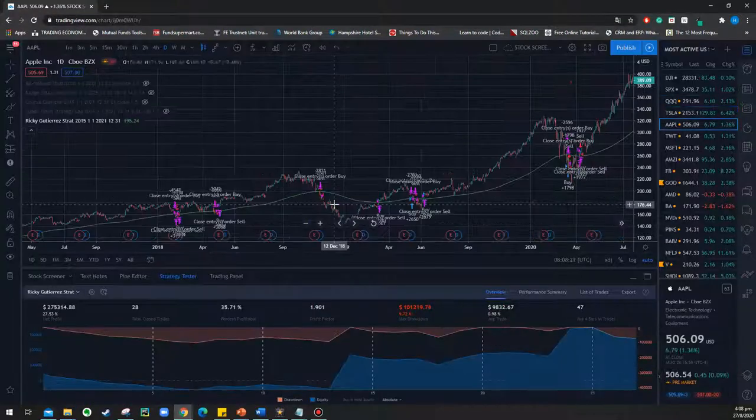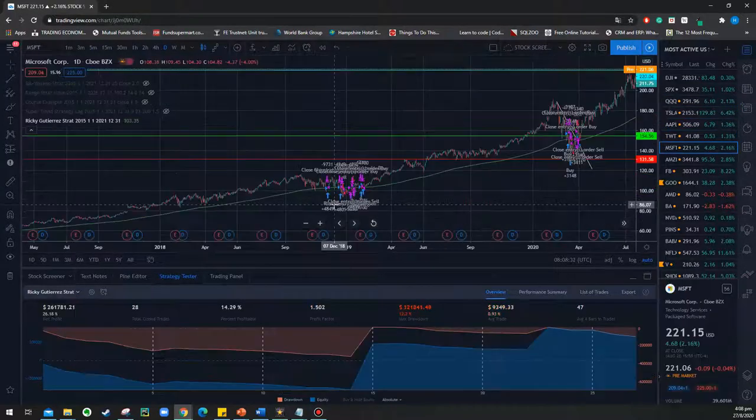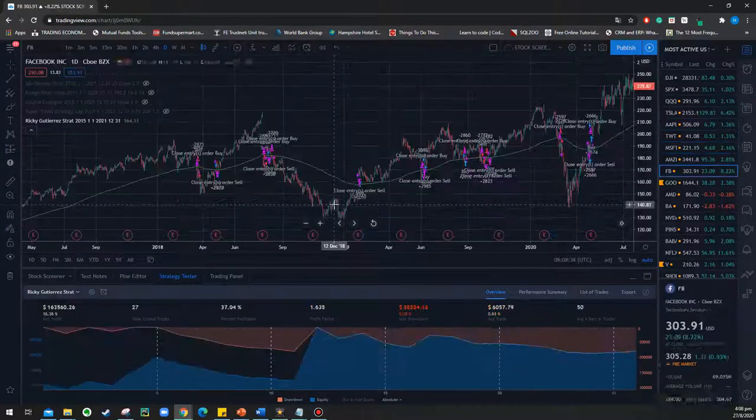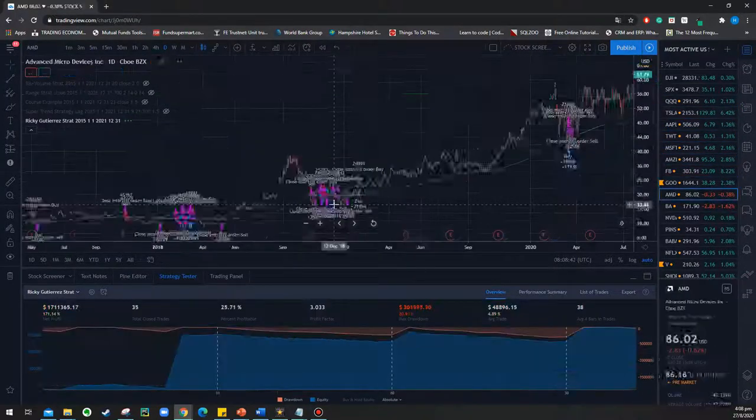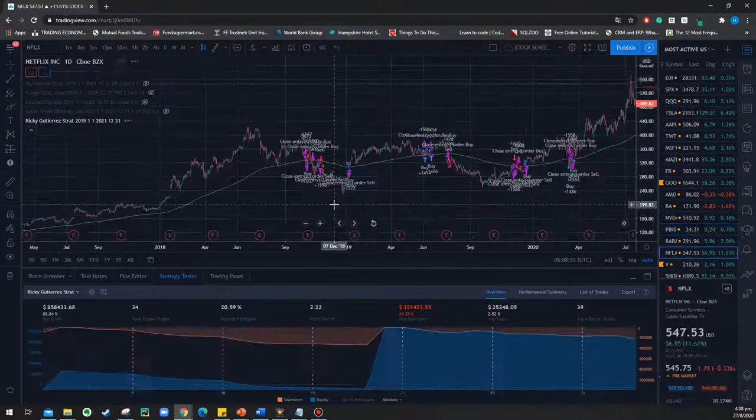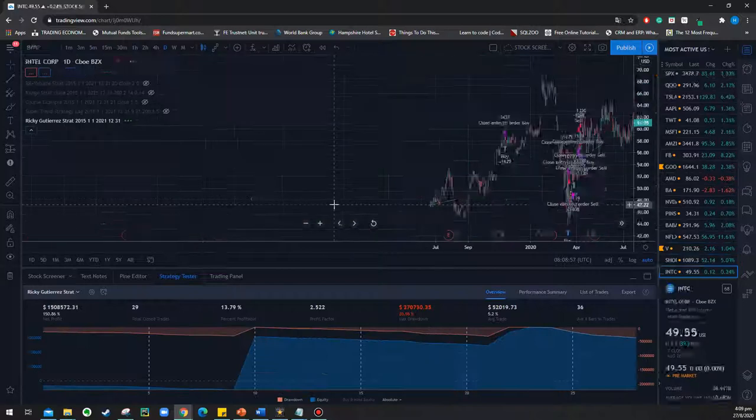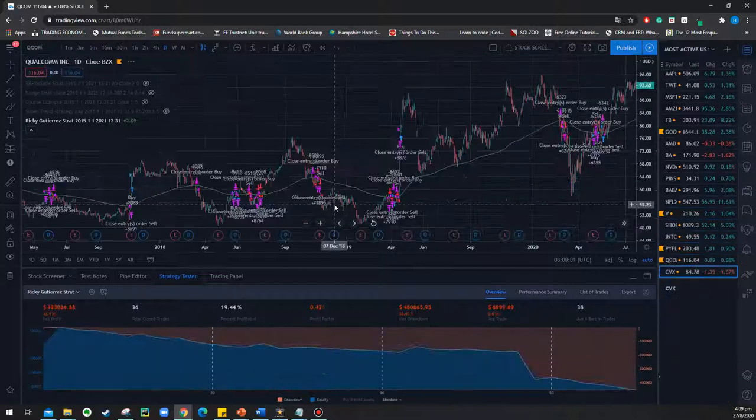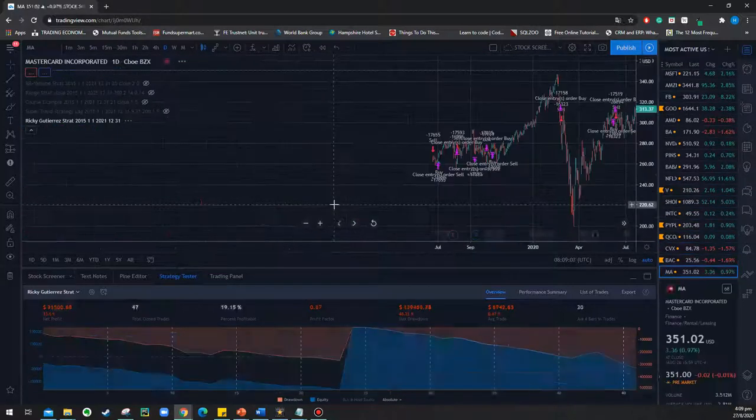As we can expect, the performance is not good. It has a low win rate and high drawdown, with a return that is okay when traded on strong stocks like Tesla or Apple, and performs poorly on others.